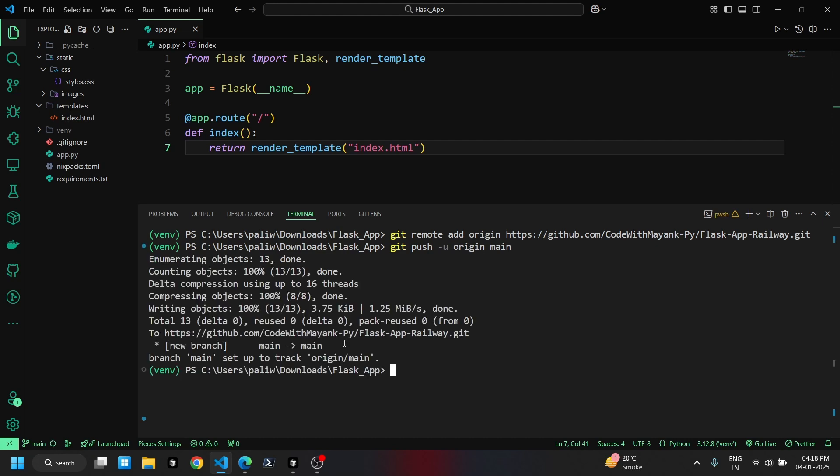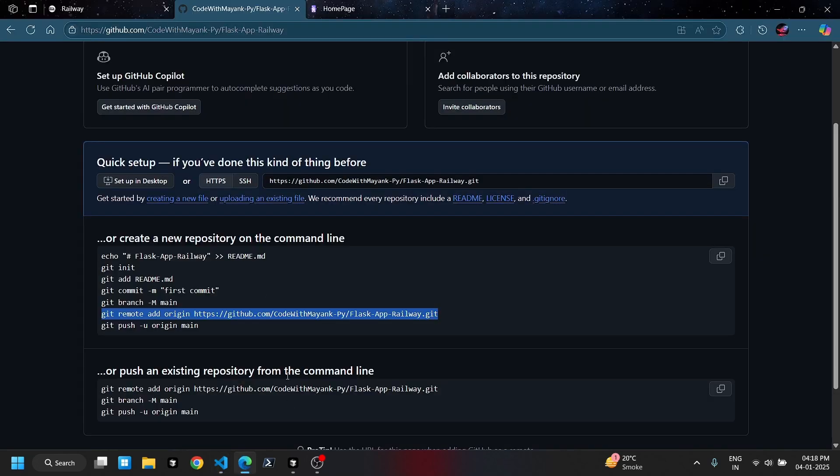After pushing all the files to GitHub, we'll refresh the page to confirm that the files have been uploaded.